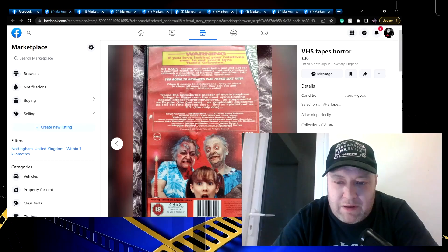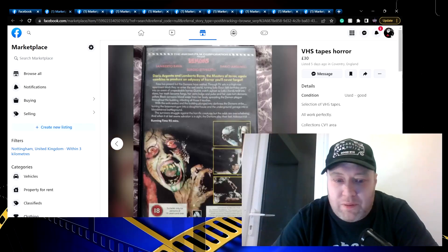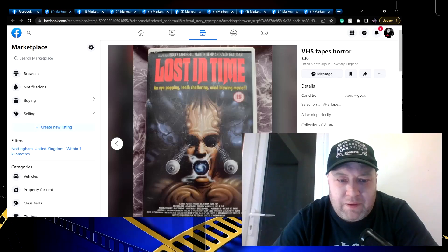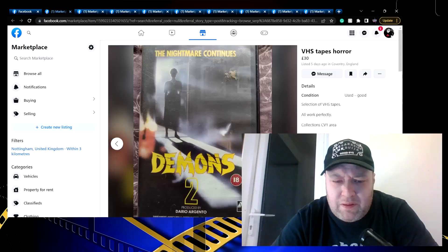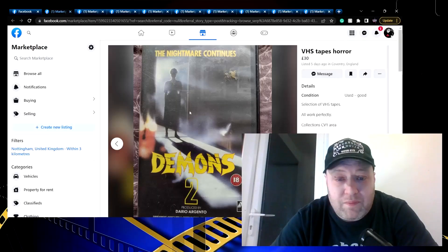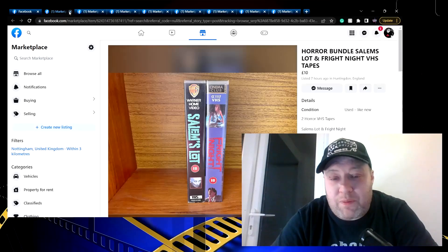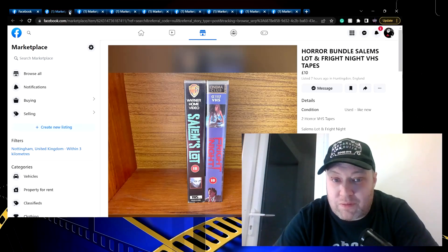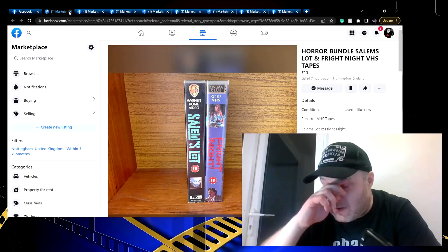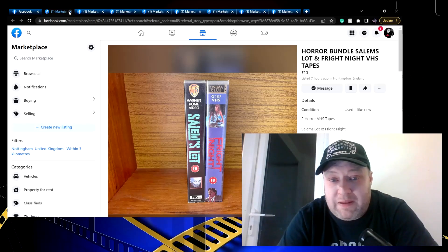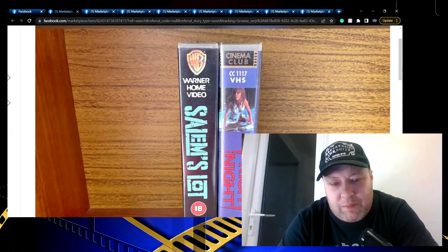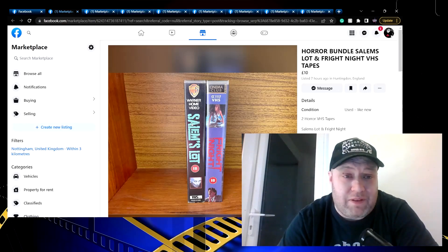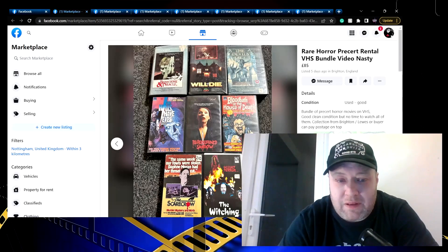VHS tapes horror, 30 pounds. That is Rabid Grannies, Demons - I've got that, I love that tape - Demons 2, Death Dimension, Lost in Time. That's a good one, these are good. Is it 30 for all of them? Yeah, that batch is worth 30. I would say that batch is worth 30 pounds, that's a good batch. Collection in Coventry. One problem with Facebook Marketplace is that you can't really get these things sent out in a lot of cases. The few times that I have used Facebook Marketplace, it is really hit and miss what happens when stuff arrives. I bought some Magic the Gathering cards - when they arrived they'd been just chucked in a jiffy bag, they were ruined, they were water damaged, bent, knackered. But 10 pounds for Fright Night and Salem's Lot - with how scarce tapes are becoming now, I would definitely say that is worth it.